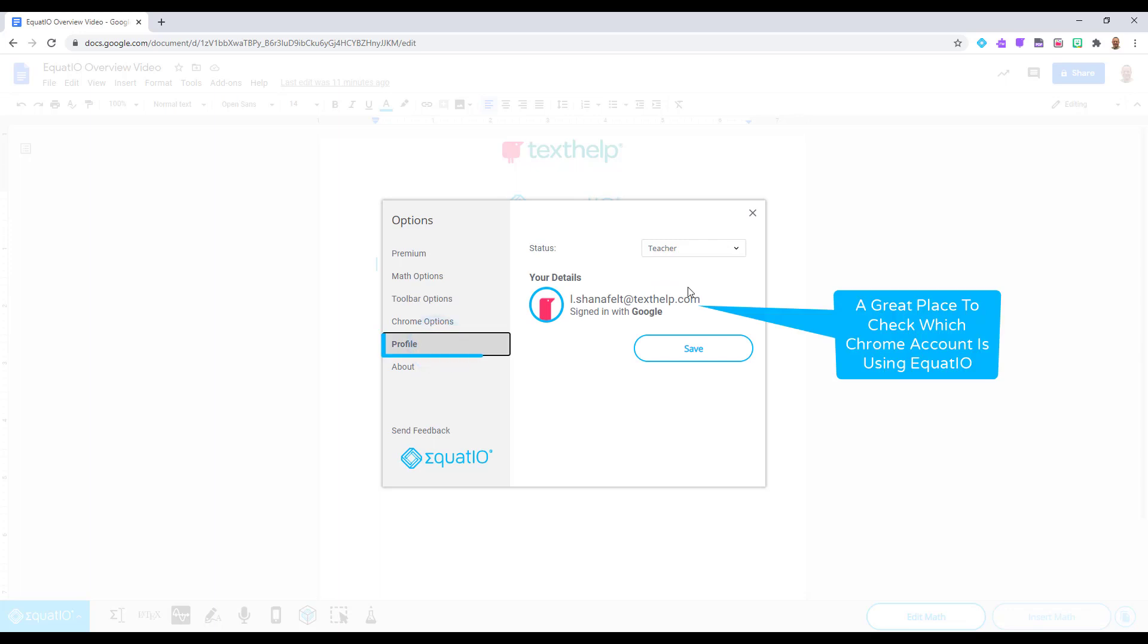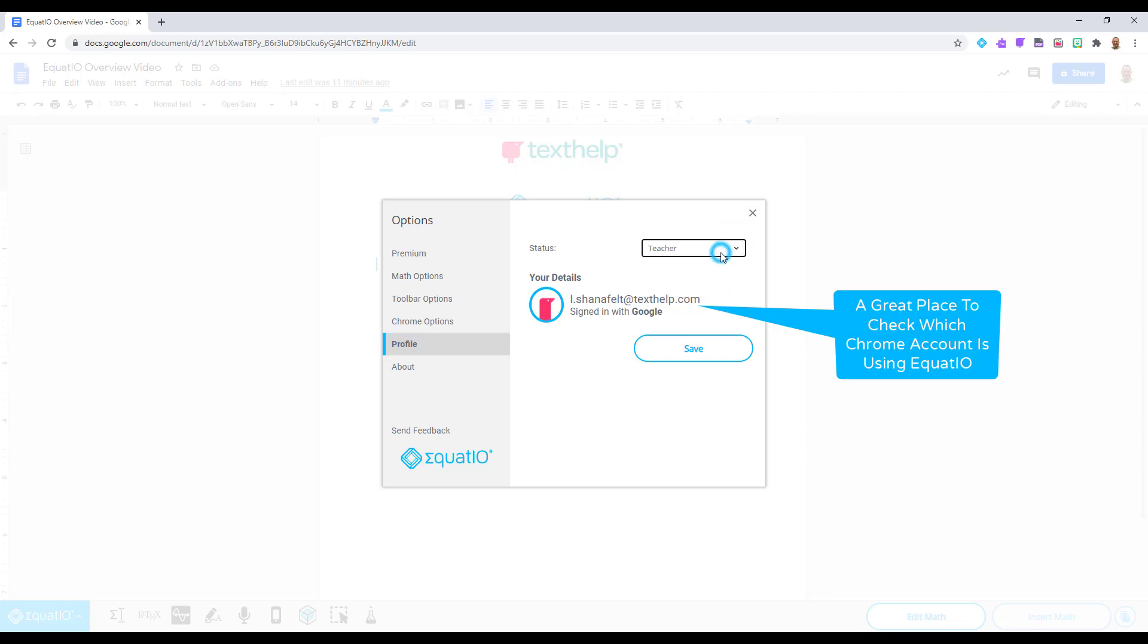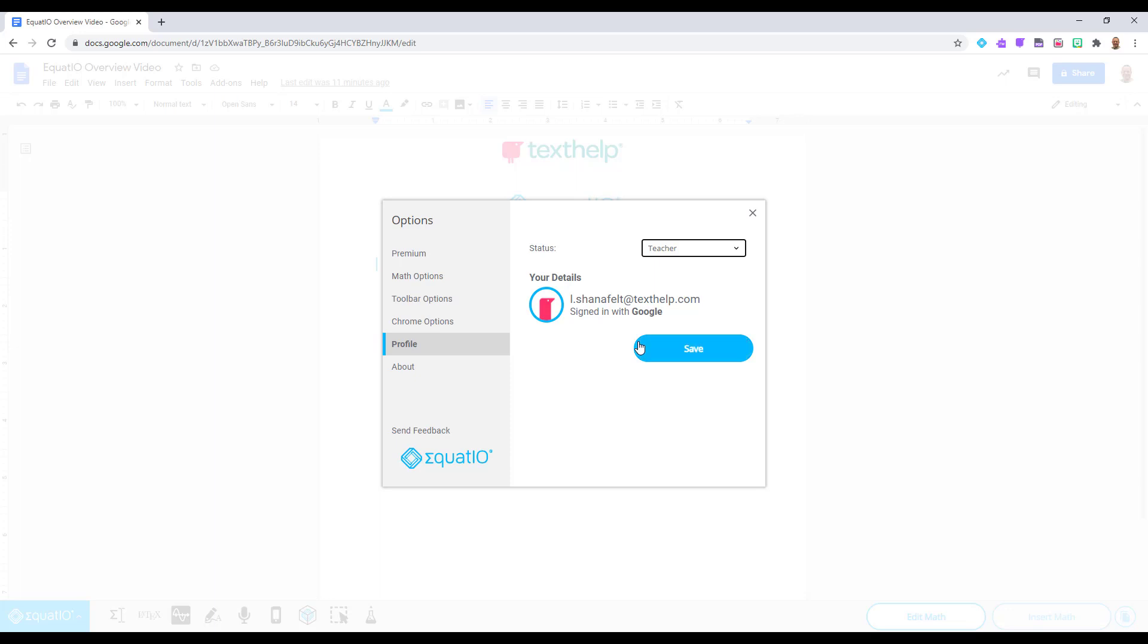The Profile tab will display your logon credentials that Texthelp is using to validate your subscription. Many users log into their computer with multiple Chrome accounts and this tab will display the Chrome profile being used with EquatIO.